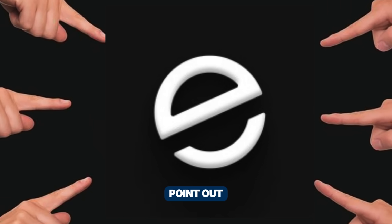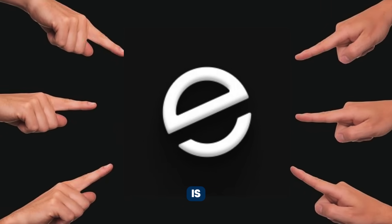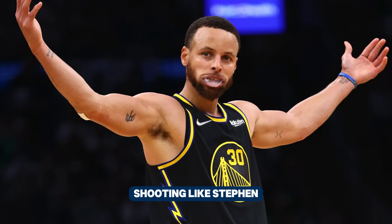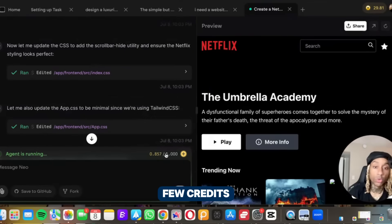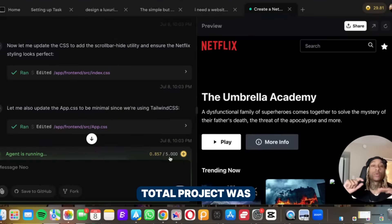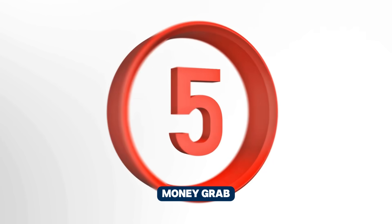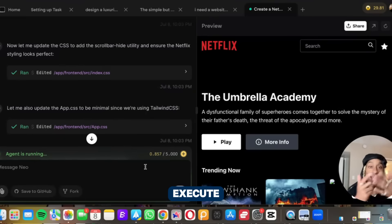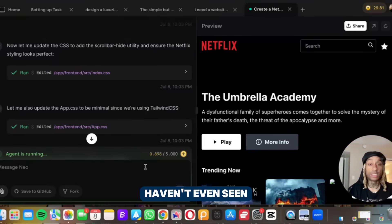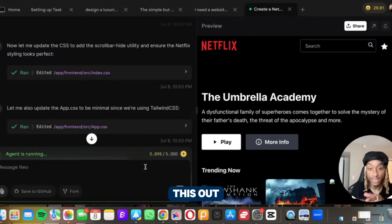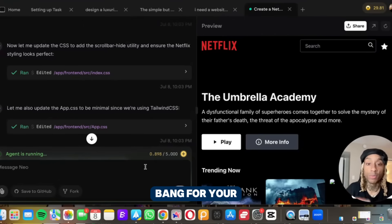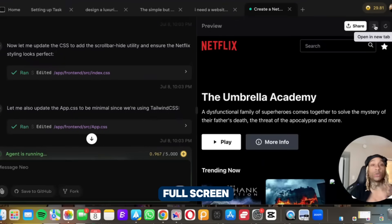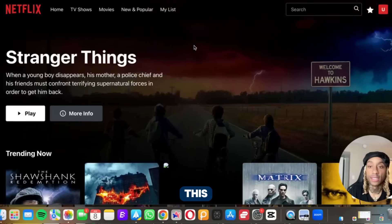One thing I want to point out before we get into this example is the agent that runs here is called Neo. And Neo is shooting like Stephen Curry from the field because you can get a lot done for a few credits. I just want to point out this total project was supposed to take about five credits. It's not a money grab. You only use 0.8 of a credit to execute what we are about to show you right now. I haven't even seen this yet. I just want to point this out that this is not a money grab. You actually get bang for your buck and you get a lot of credits. Alright, so we're going to go ahead and press this, open a new tab so we can see this full screen.